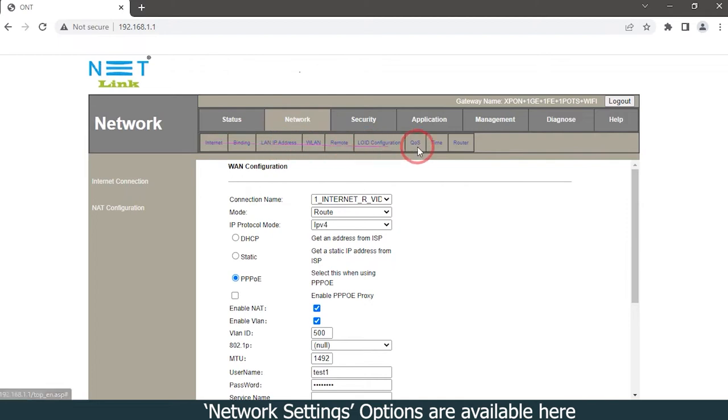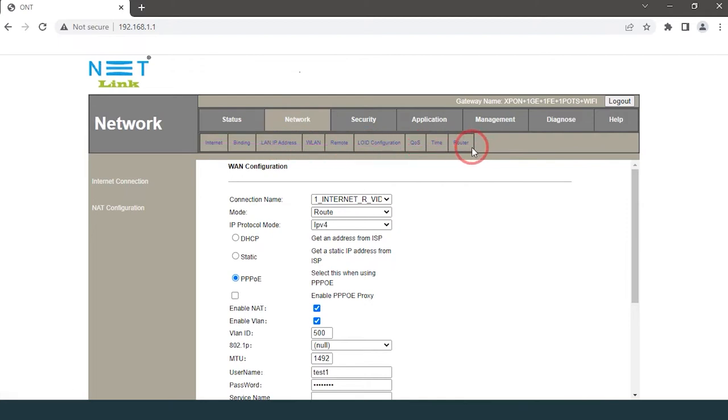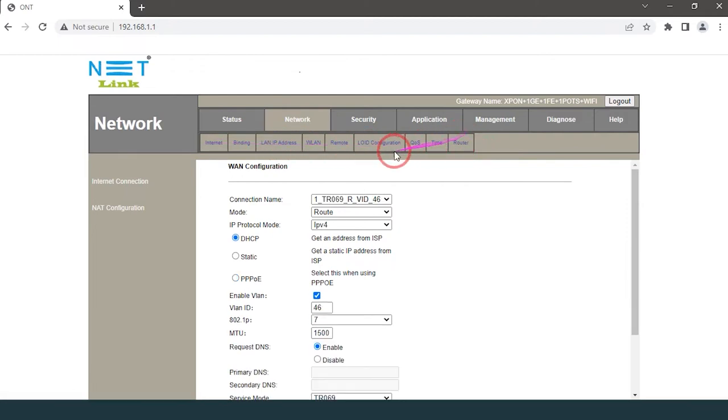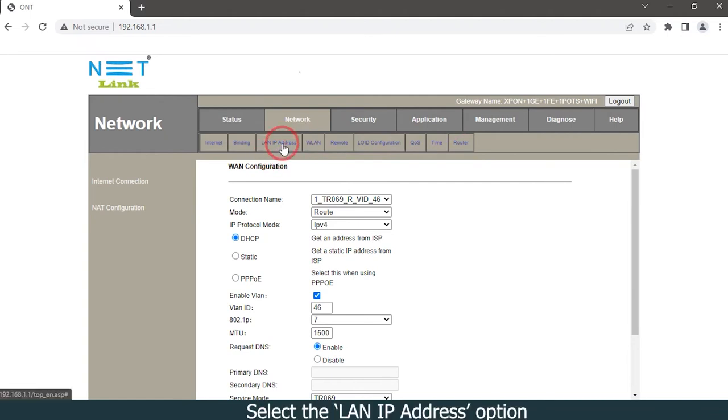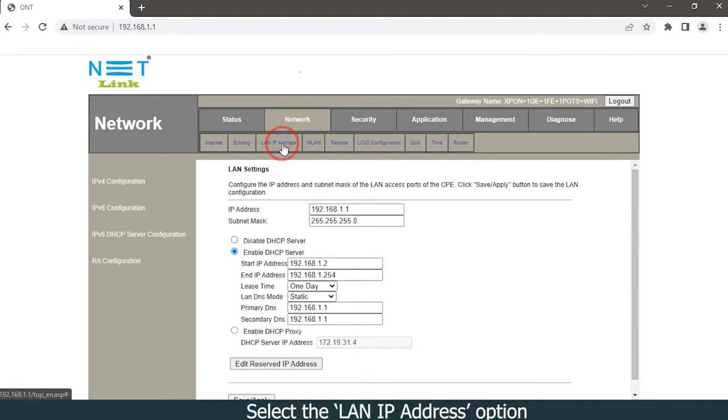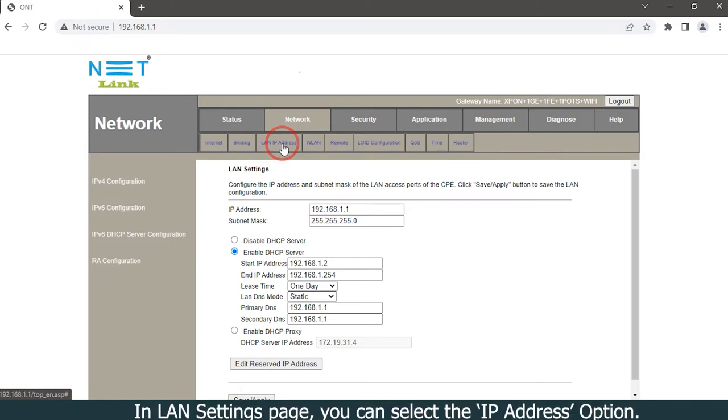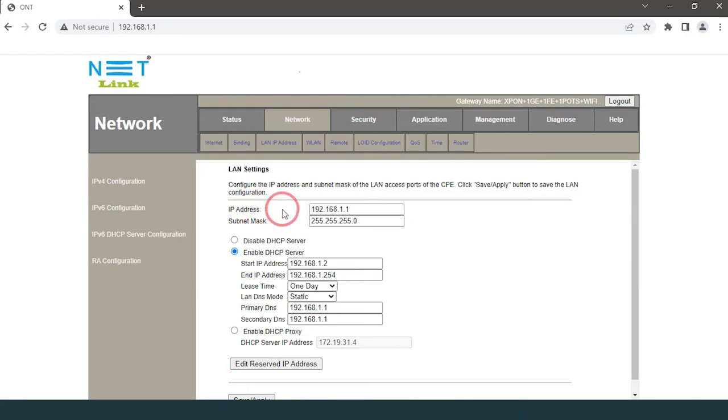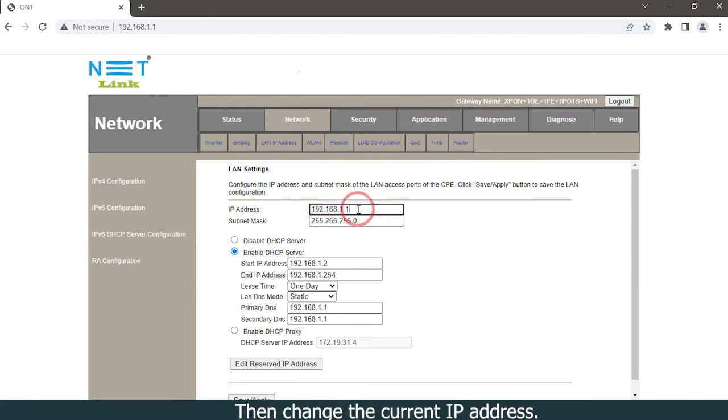Network settings options are available here. Select the LAN IP address option. In the LAN settings page, you can select the IP address option. Then change the current IP address.